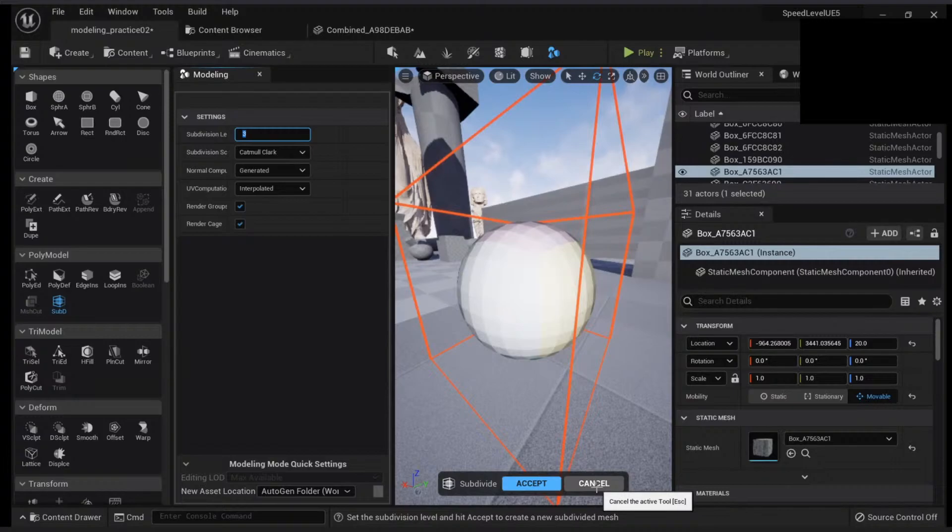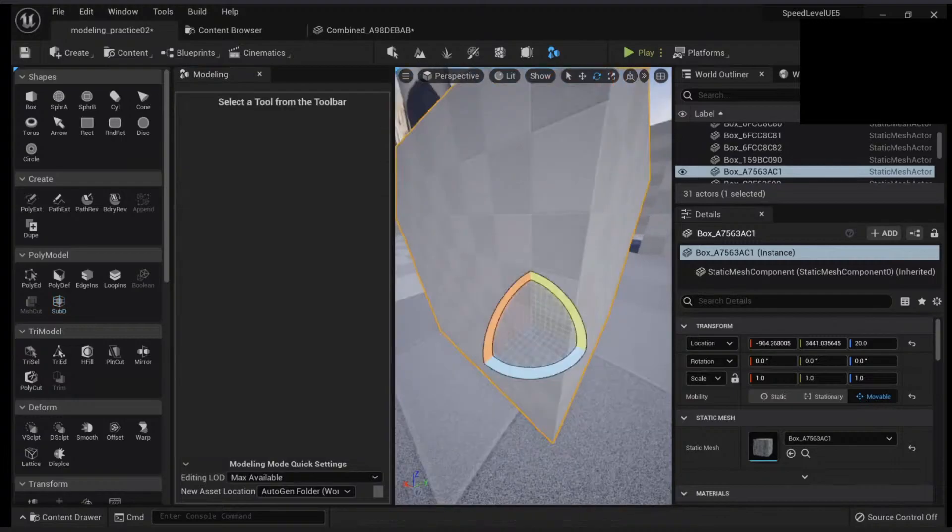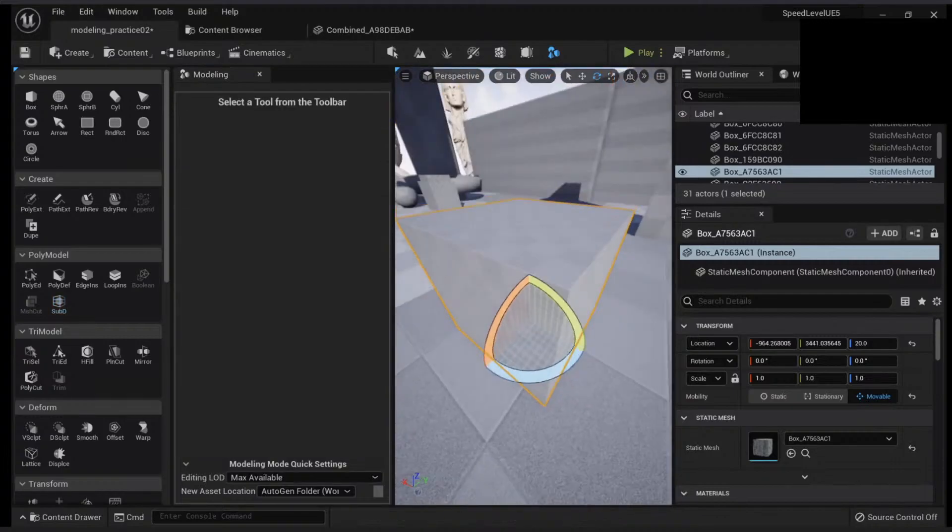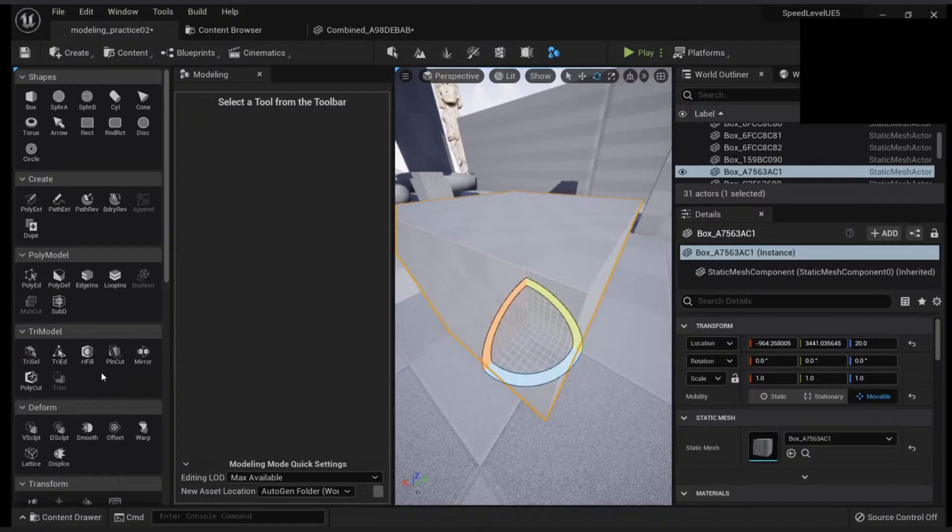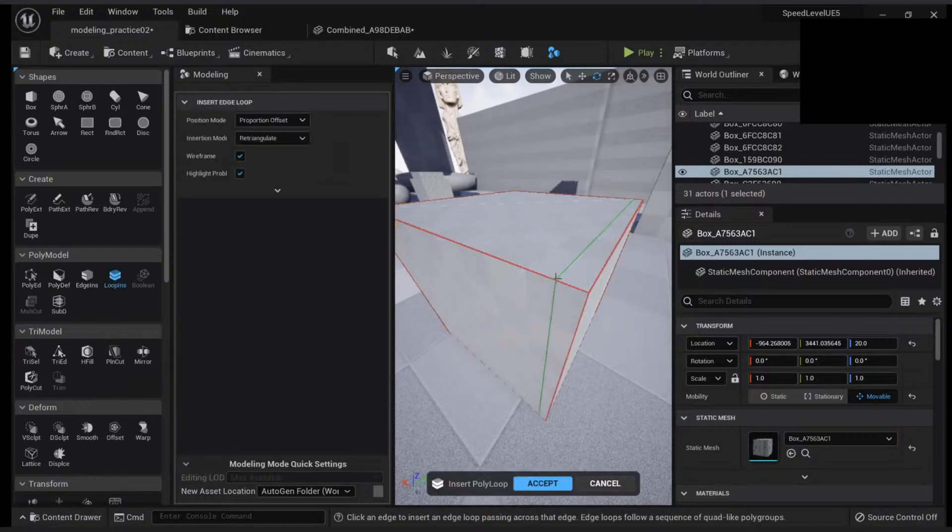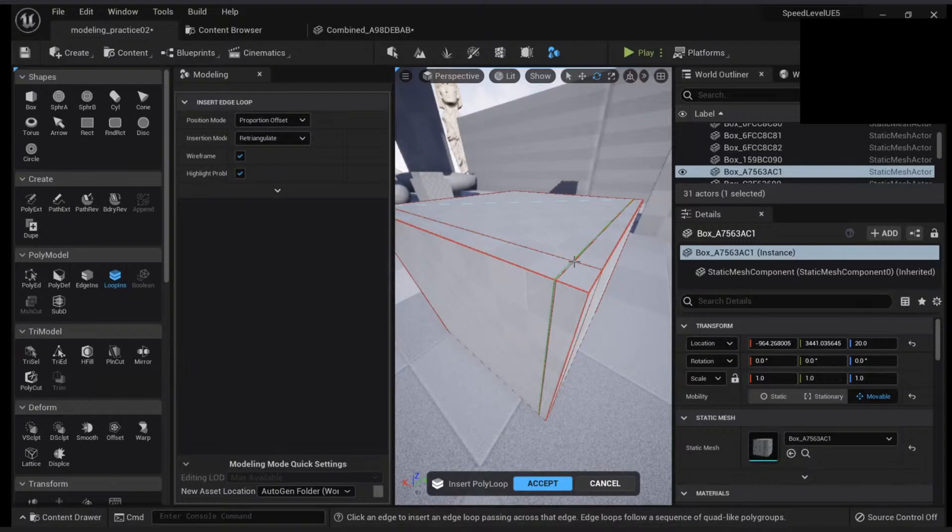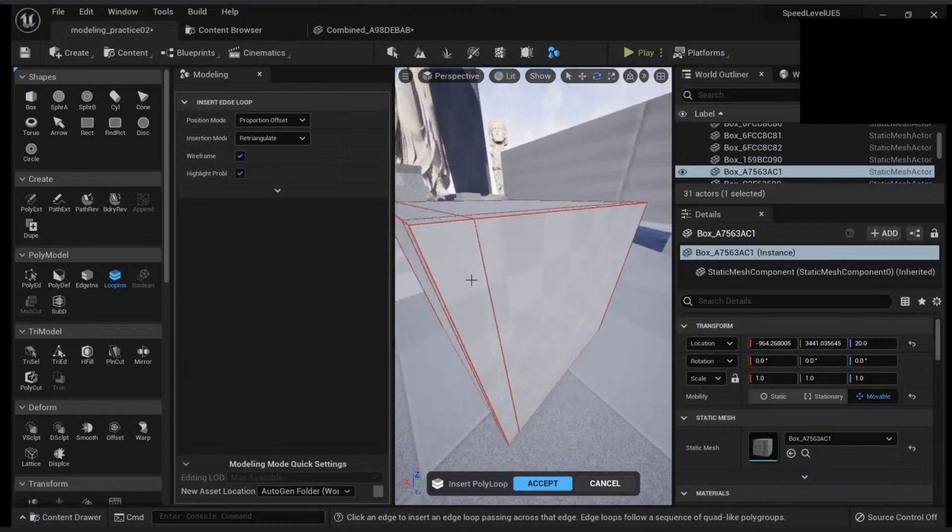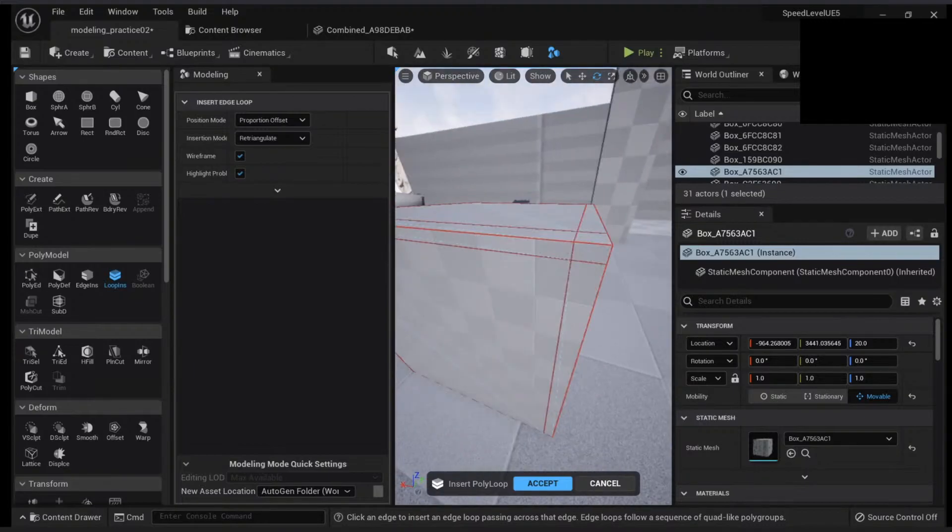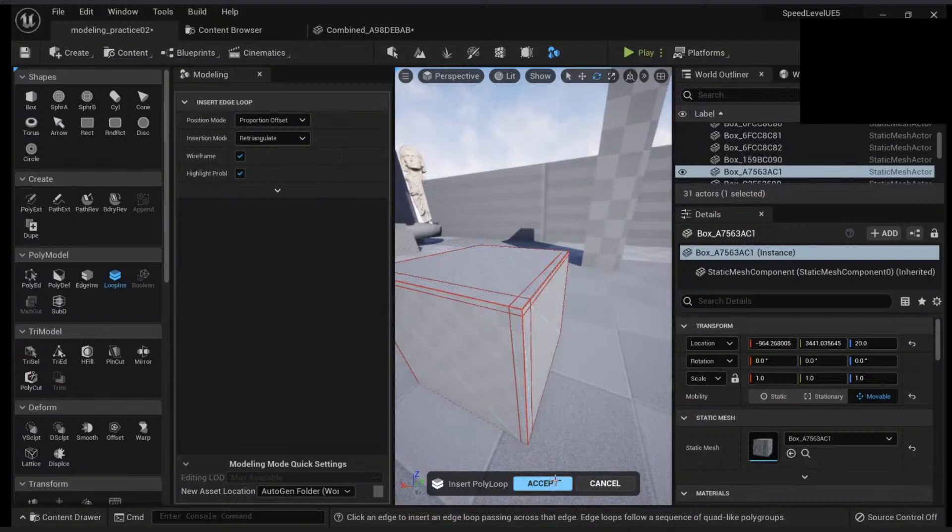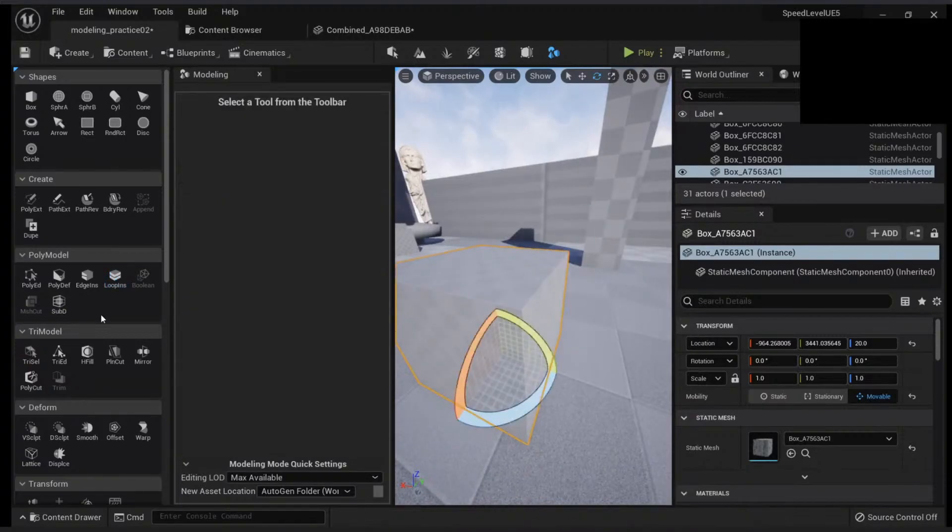If you want to add some edges, just go to your loop insert and you can add some weight here, just like traditionally in modeling tools, you will have something like this. And this area will preserve from all the polygons.